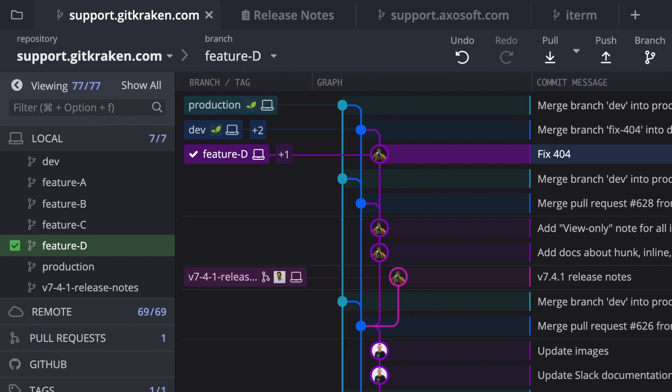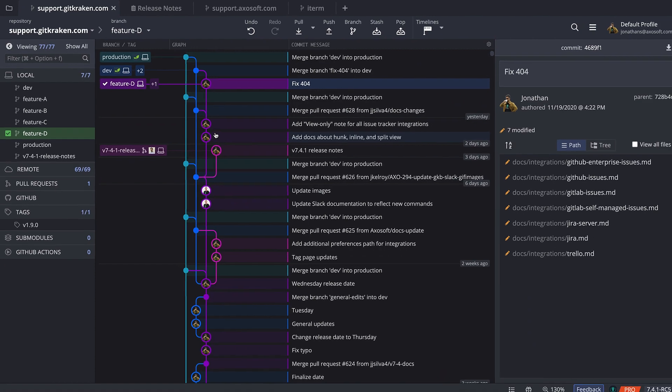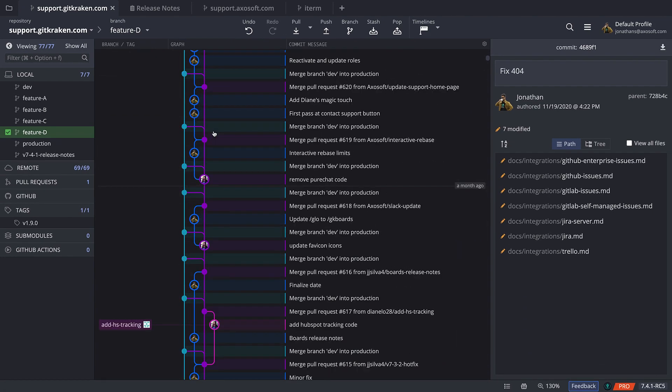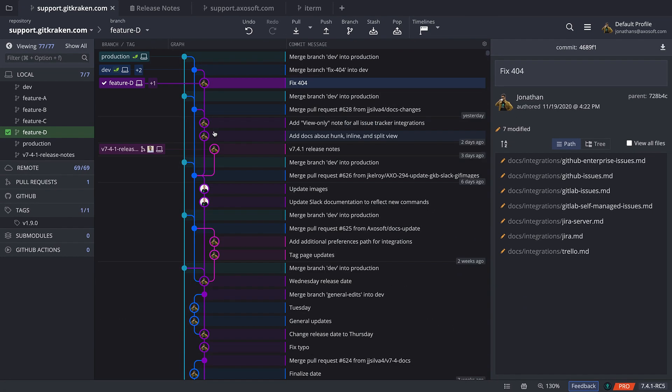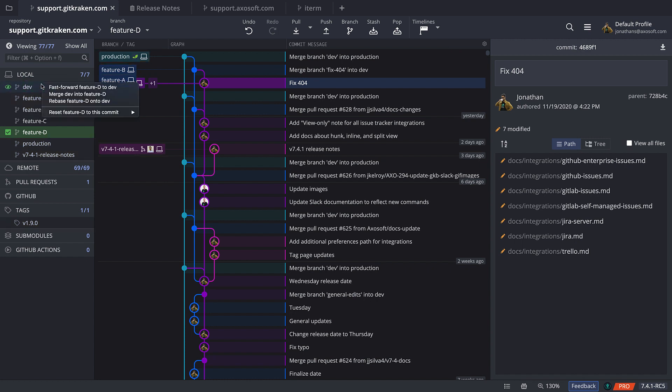Generally speaking, GitKraken gives you a super easy way of visualizing your Git repository. You can view and interact with your branches and really make sense of your history.